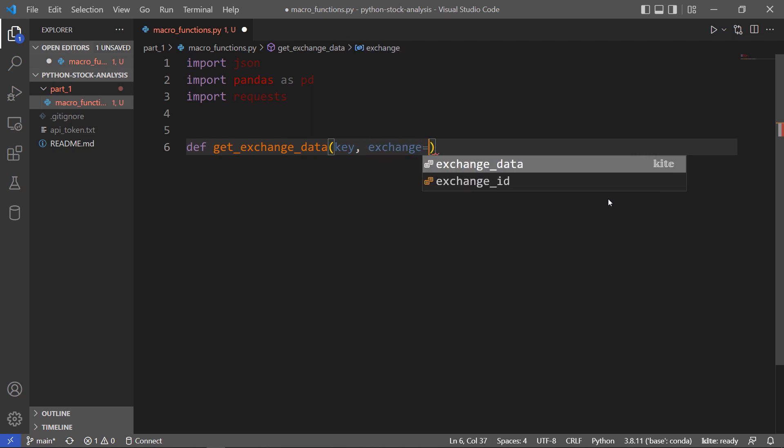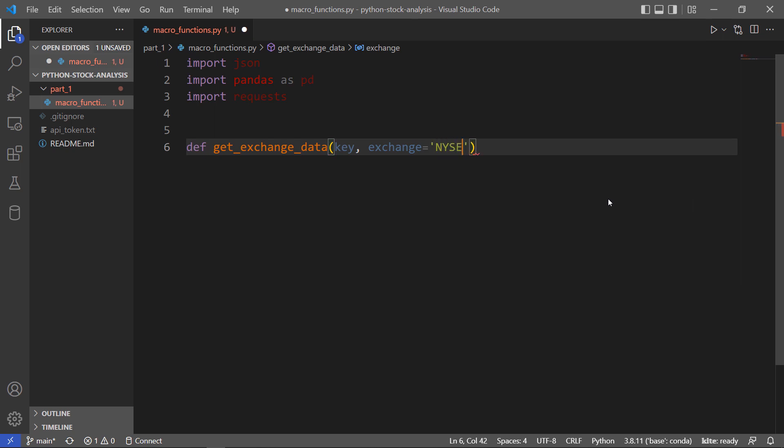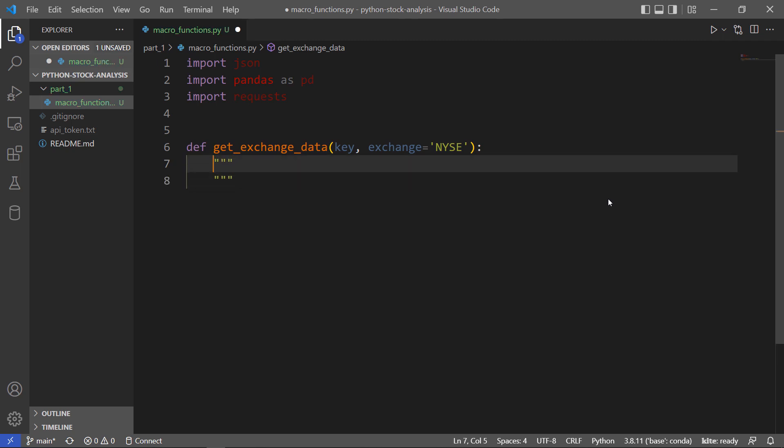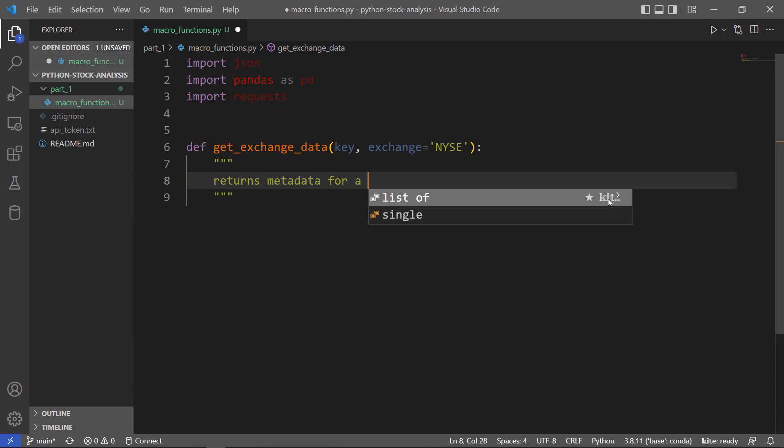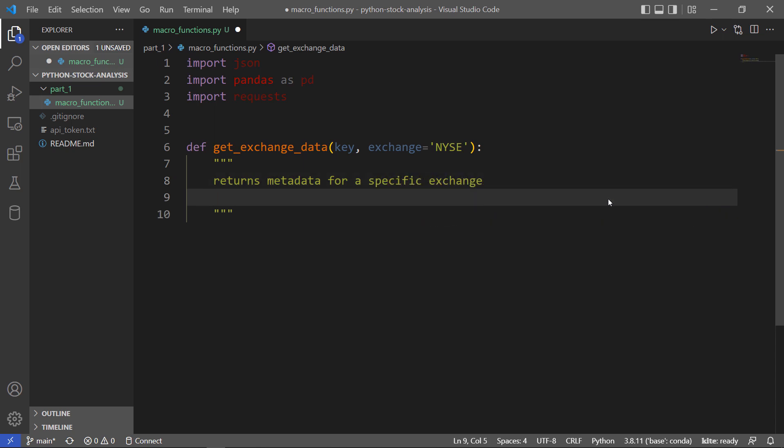I'll default it to New York Stock Exchange here and I'll put a little documentation in.